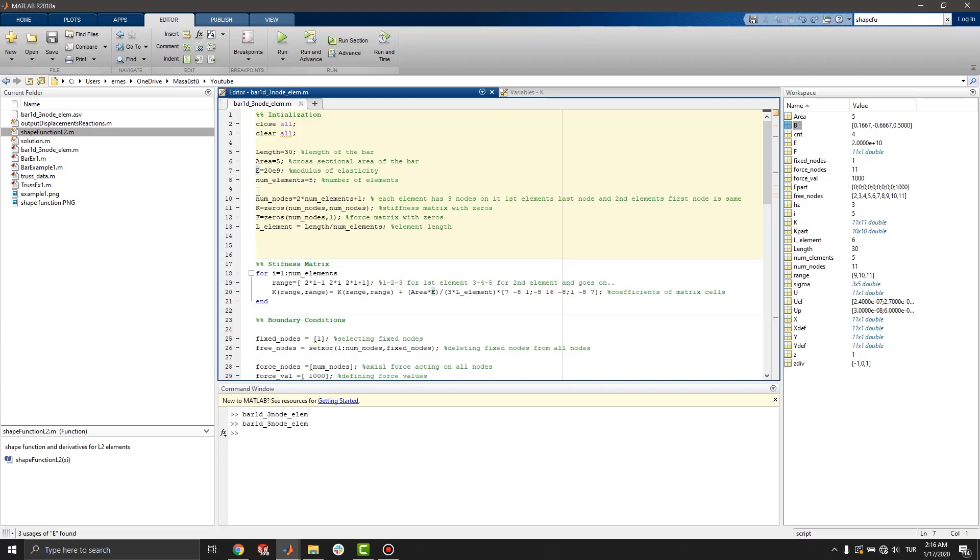We also set number of elements. In this example, it is 5. Since we have 3 nodes for each element, number of nodes are B-like. In this example, total number of nodes is 11.